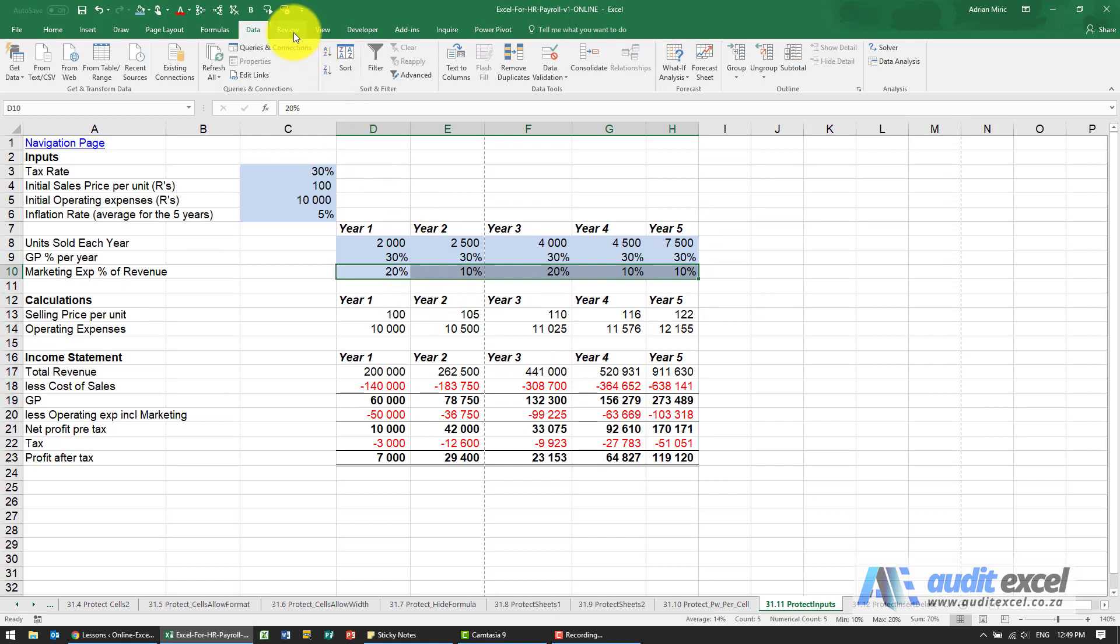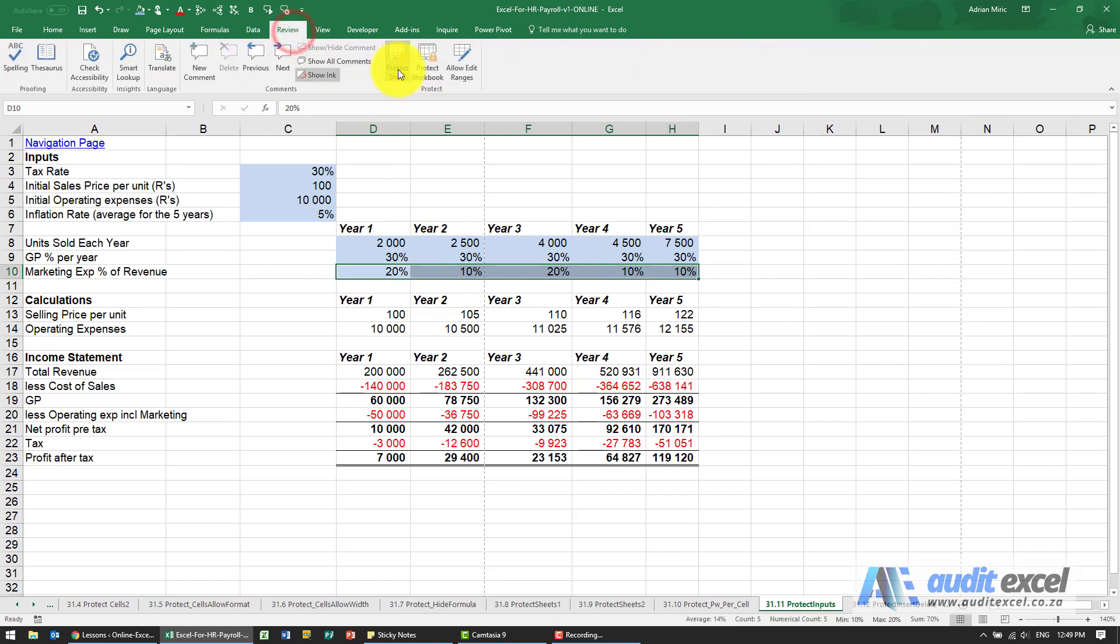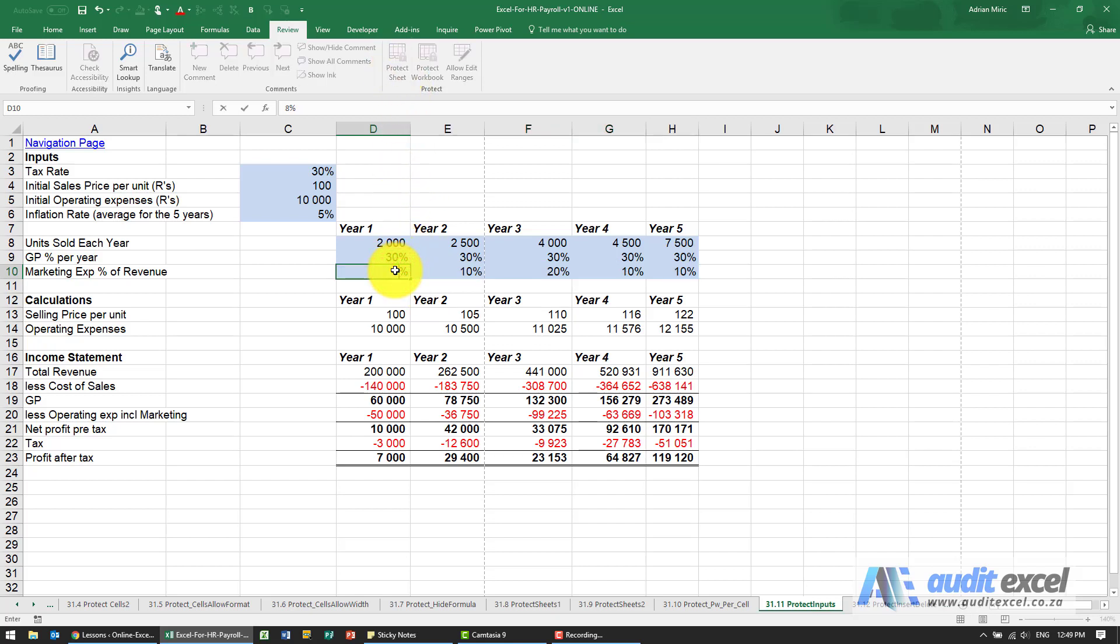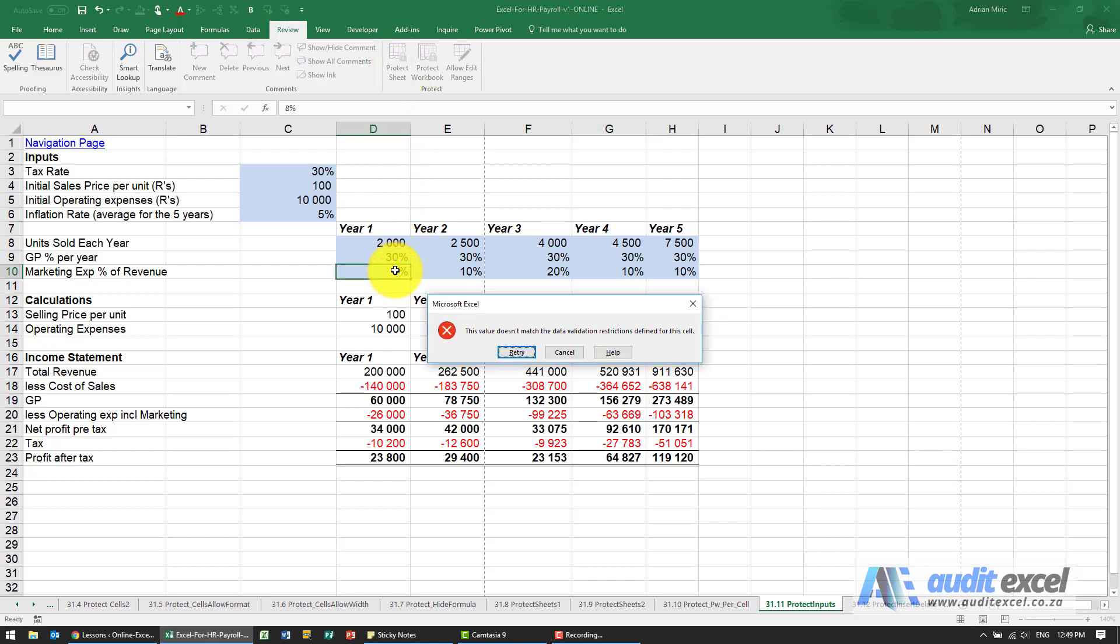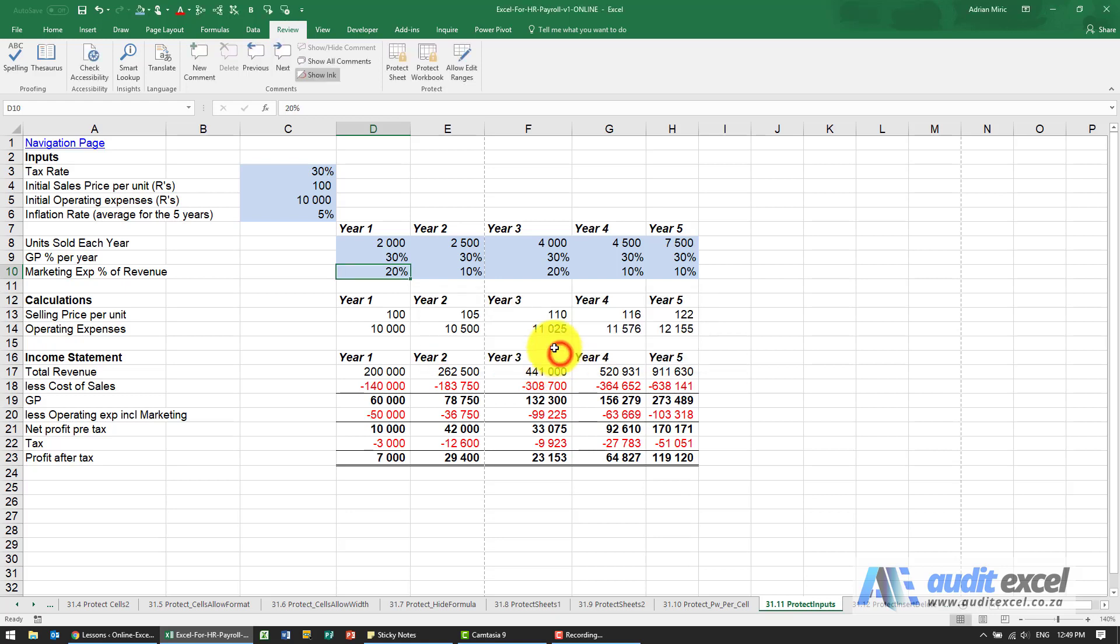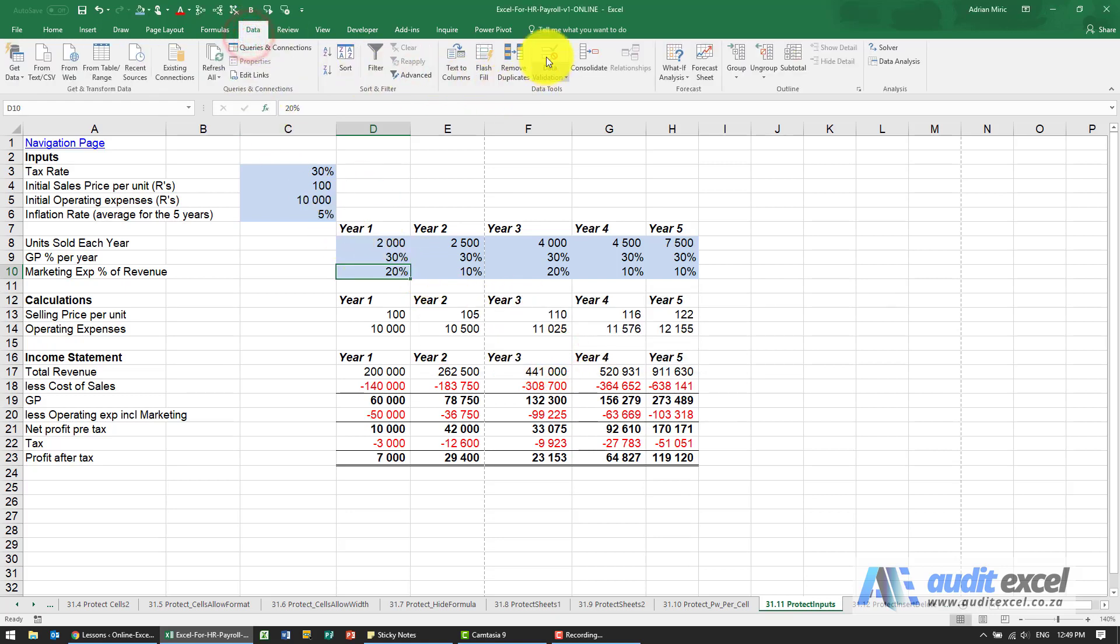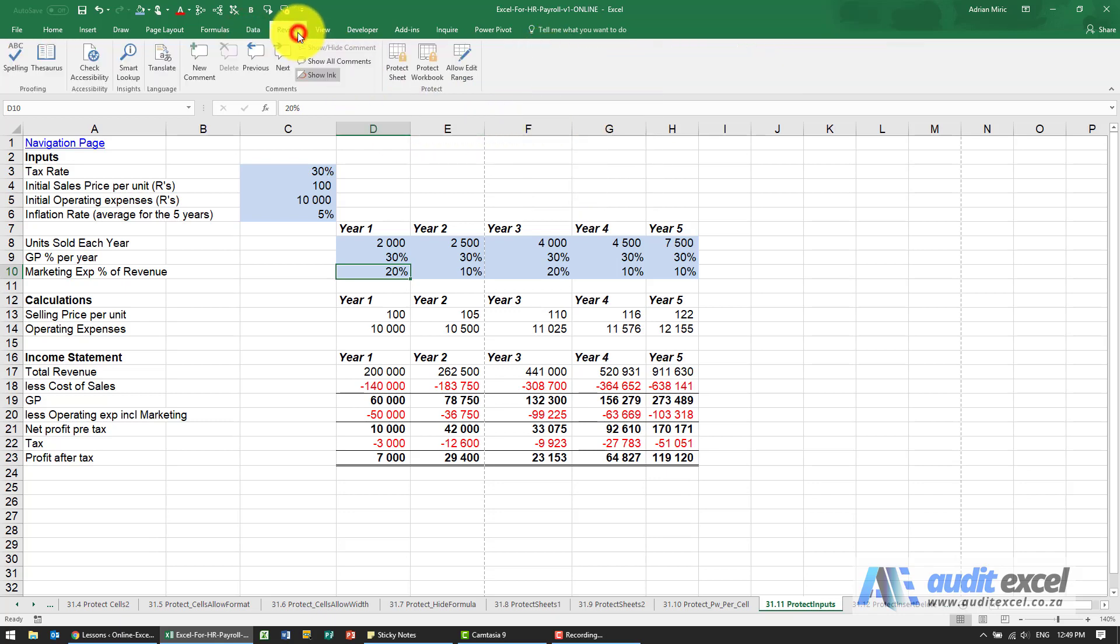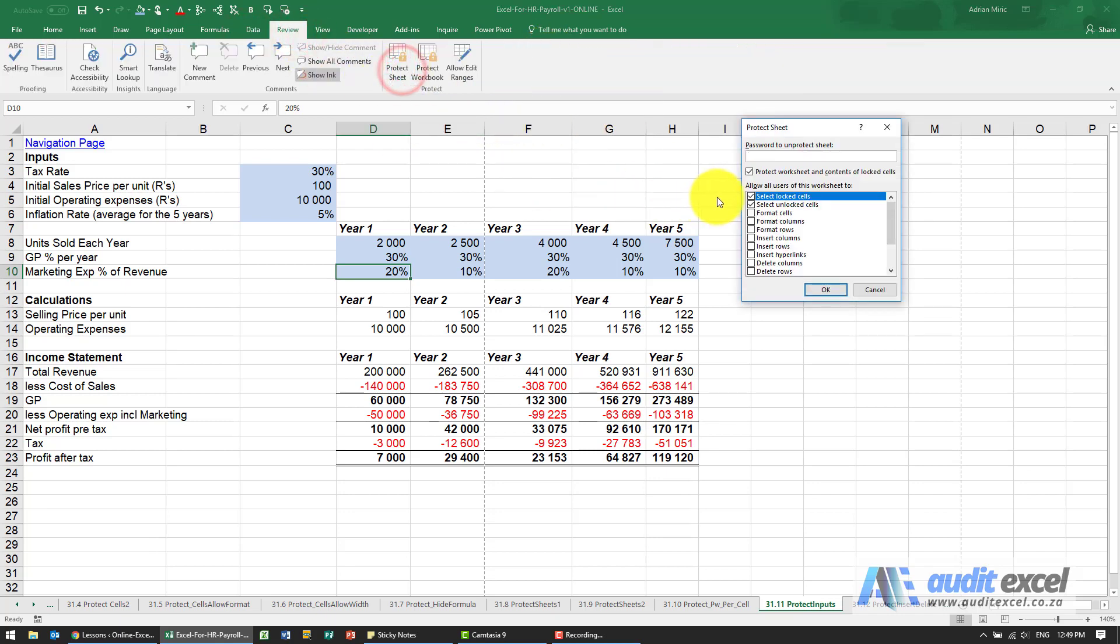Remember, at the moment we're not protected, so anyone can enter anything. But even without the protection on, if I try and put 8% there, it won't allow it. Now if you left it like this, someone can go and overwrite the data validation. But if we protected the sheet, I'm just going to use this protection, you could put my password on.